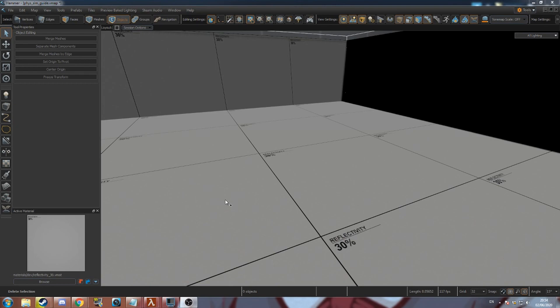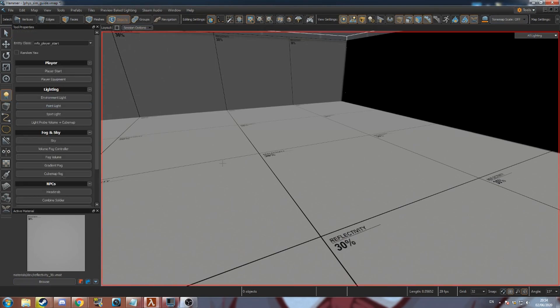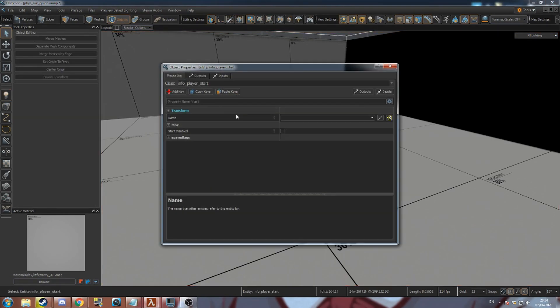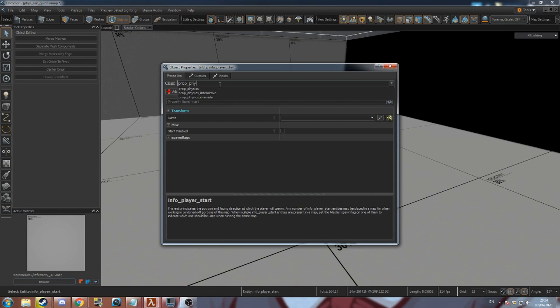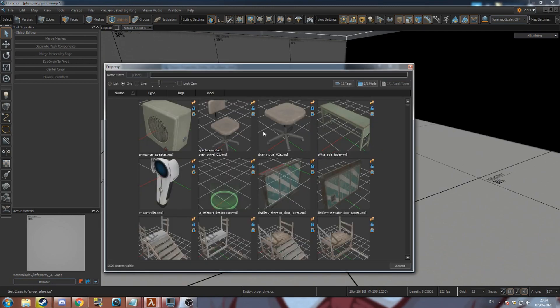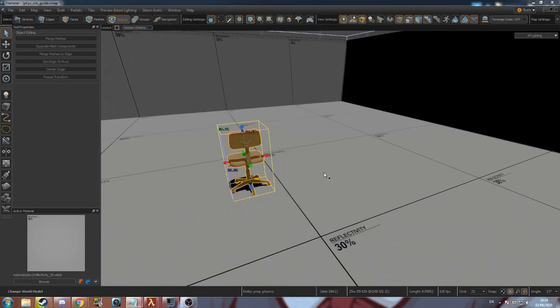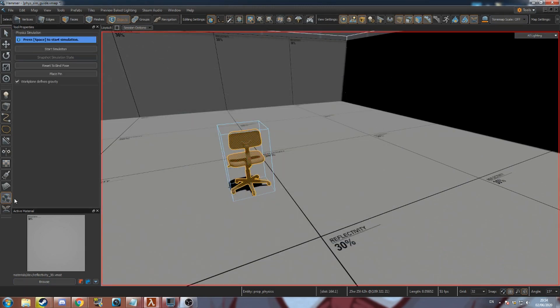I'll be teaching how to use the physics tool. First create a new prop static or prop physics. Go to the physics tool on the left. You can also press shift C to select it.